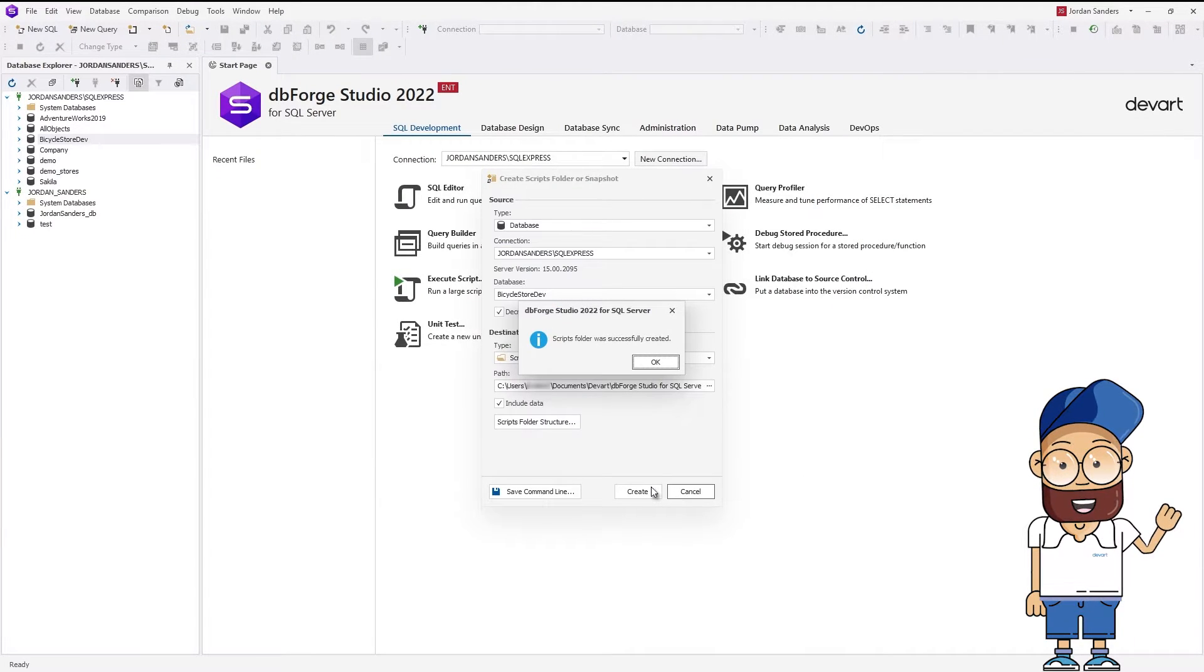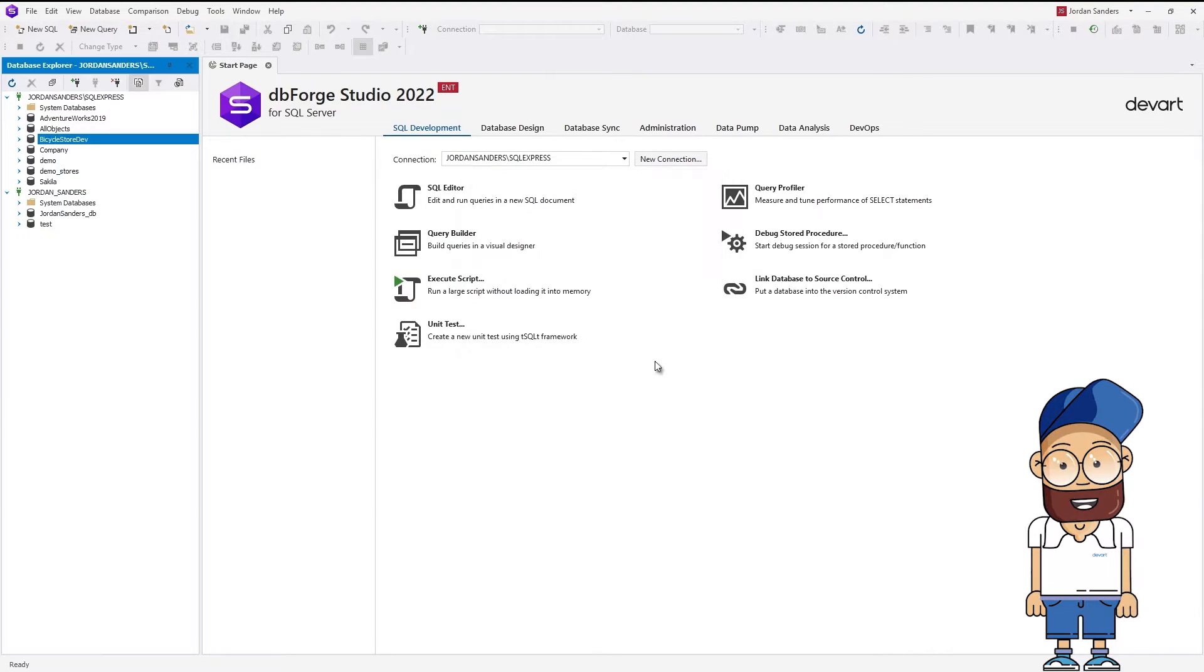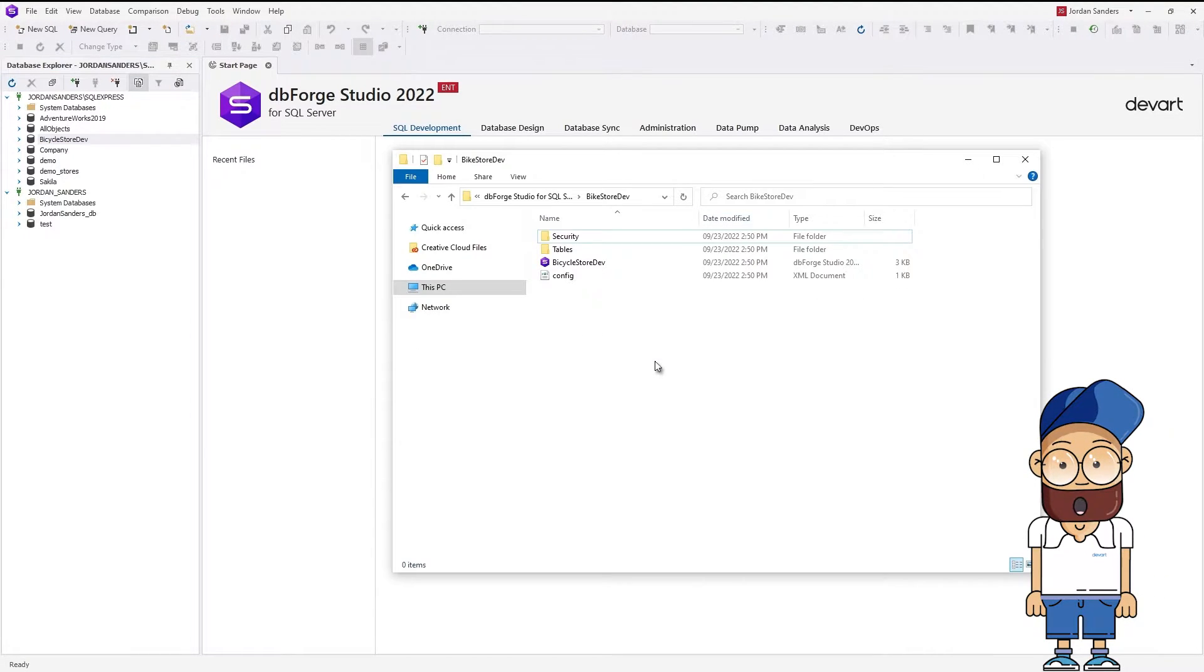The Studio notifies us that the Scripts folder was successfully created. Let's check whether it has appeared in the folder we specified. Here it is! Excellent!